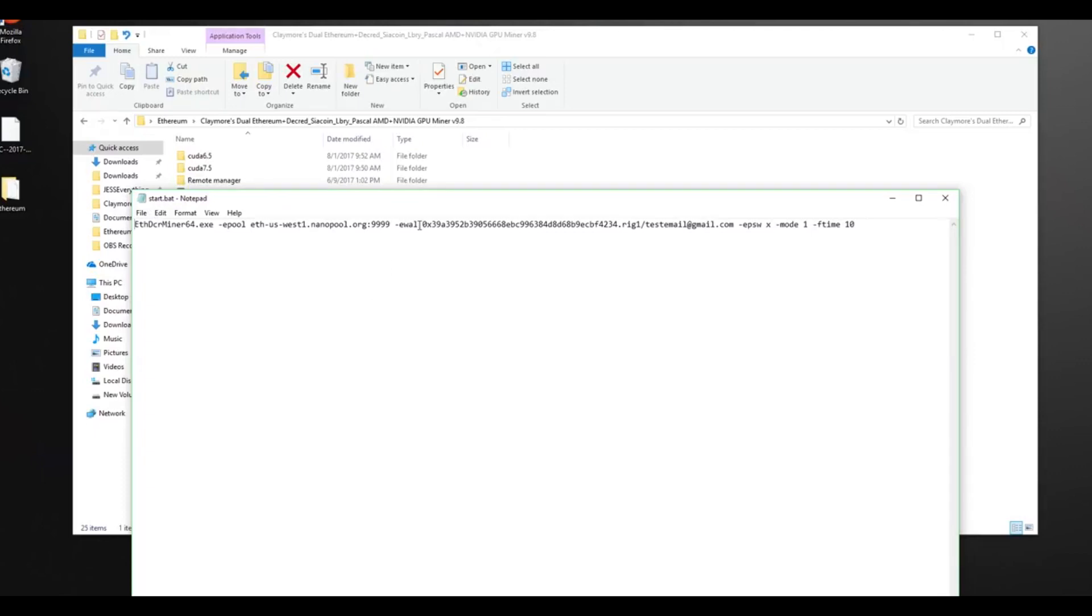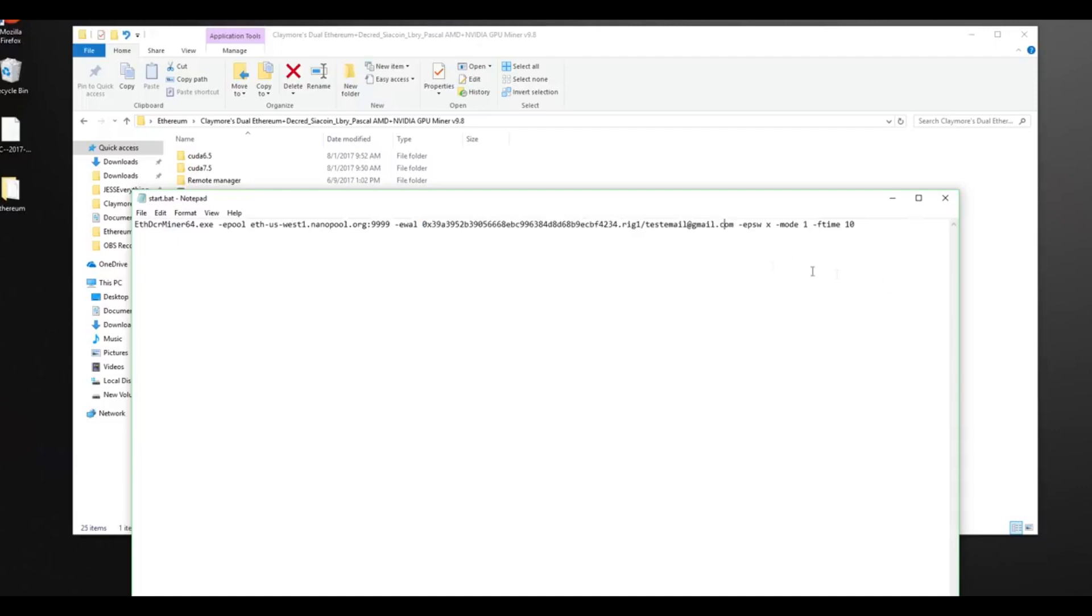This address is going to be the address of your Ethereum wallet, followed by the name of the rig that you selected, as well as your email. If you see your information here, then you have done this process correctly. If you see anything else, you need to go back to the previous step and repeat it until this file is correctly set up. If it looks good, you can close it down.